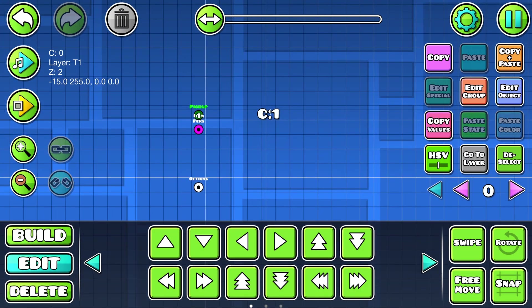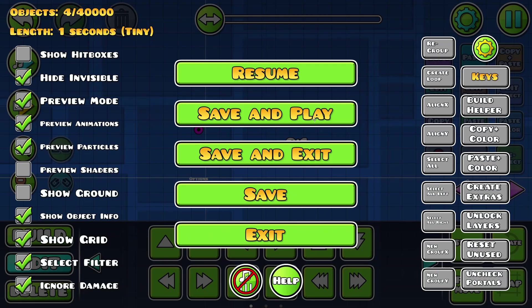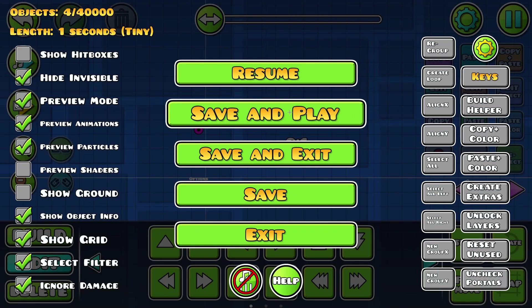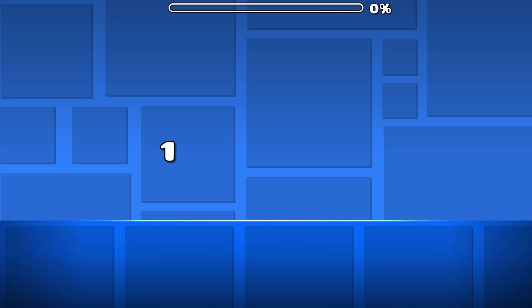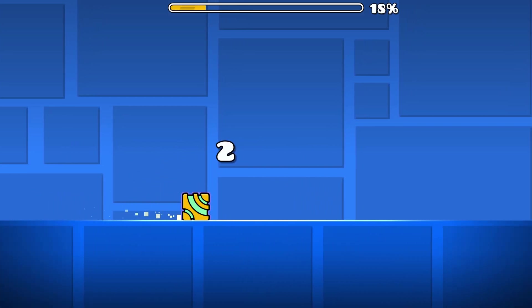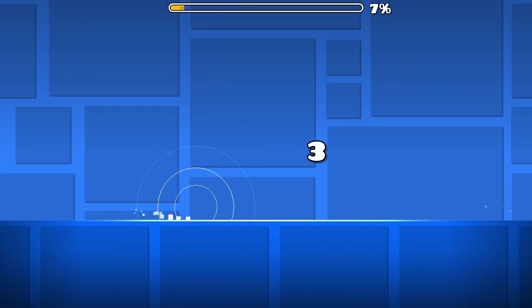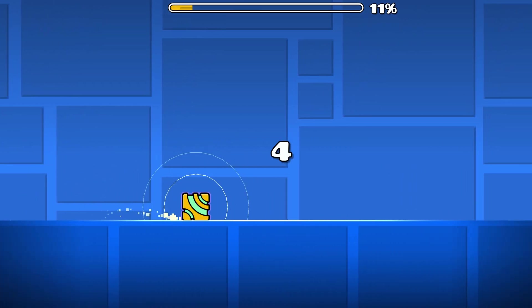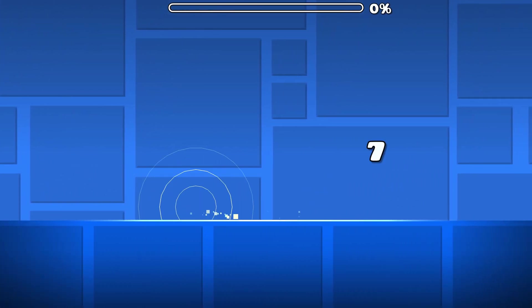And that's pretty much it. If we play the level now, you can see attempt 2, 3, 4, 5 and so on.